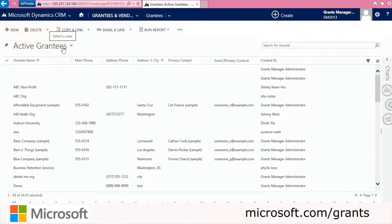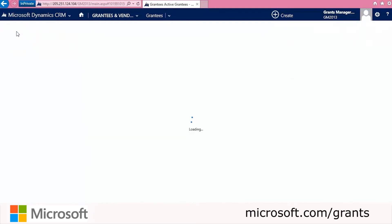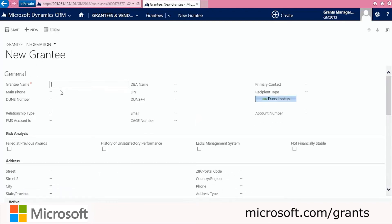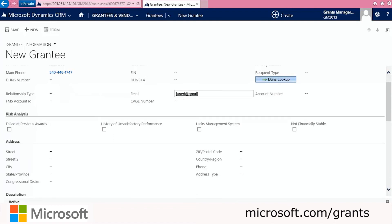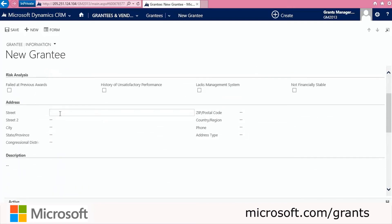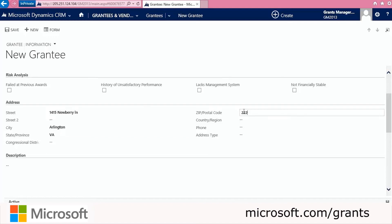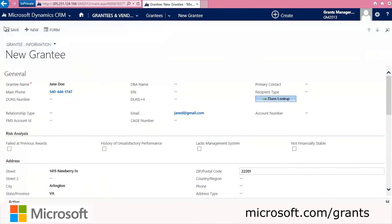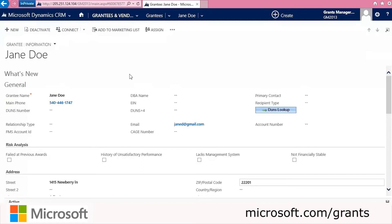To add a new grantee, we'll click New in the left-hand corner. Grantee entities store information on organizations, businesses, and individuals that have either applied for or received federal grants from the grantor agency using Grants Manager Plus. Fields with red asterisks are required and must be filled out to save the record. We'll fill out the name, address, and any other pertaining information. We also have a description field. When done, we'll click Save in the left-hand corner and our record will be saved.